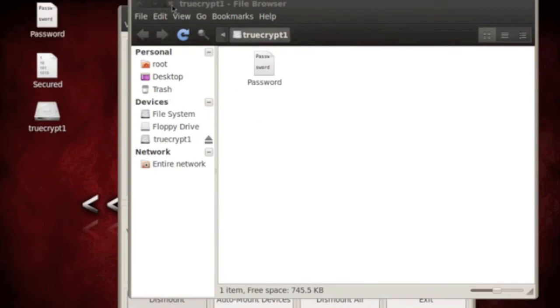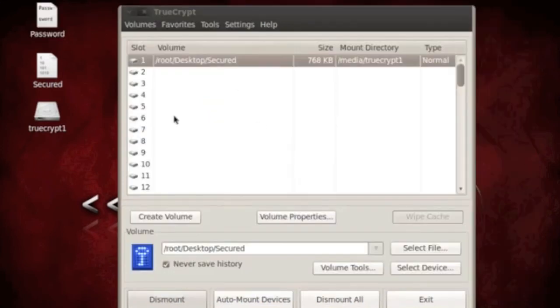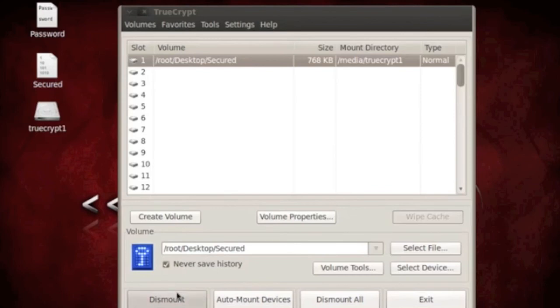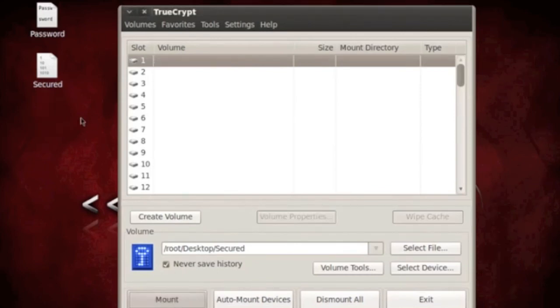Now it's stored there. Now when you're done storing your files inside this, then you can dismount, and then it's gone.